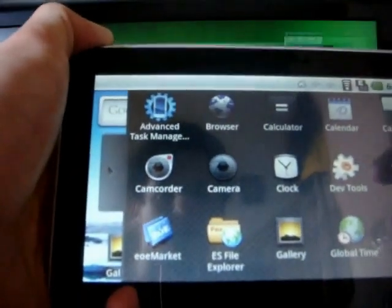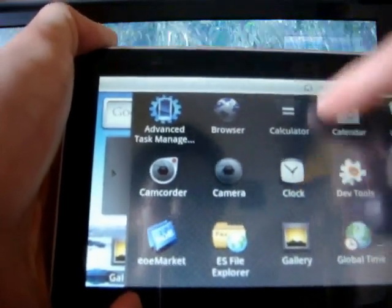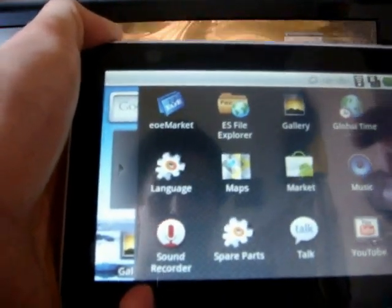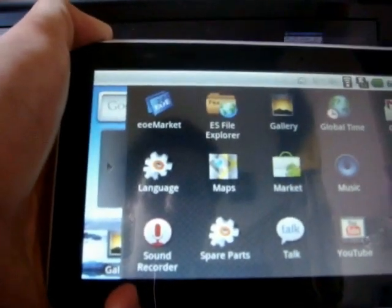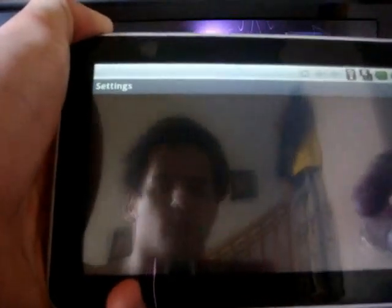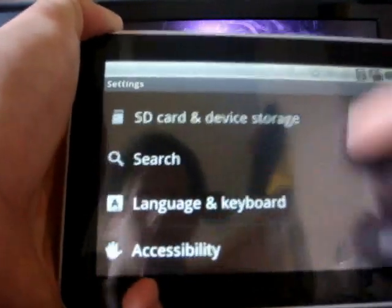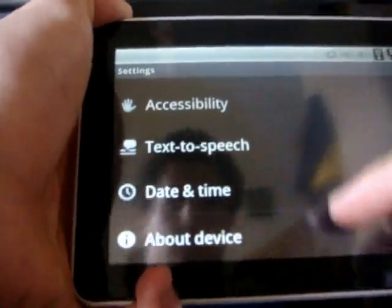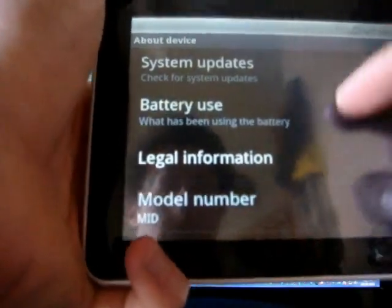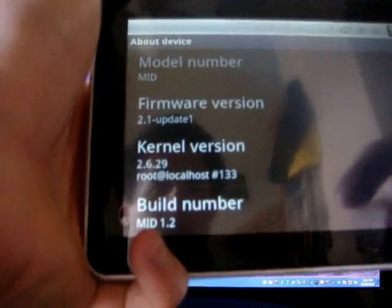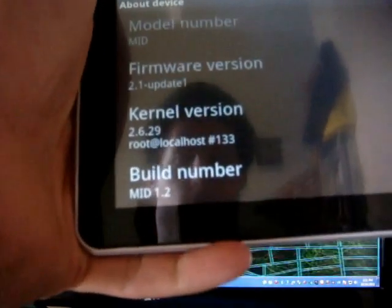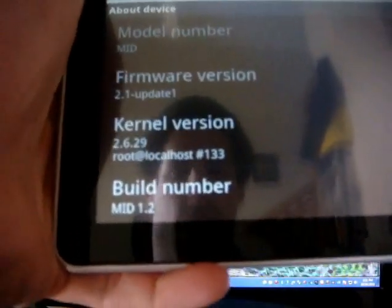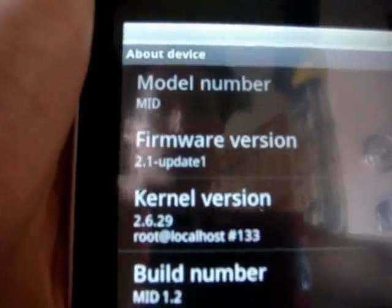So let's actually go in and look a little bit at this device and see what's going on here. So in the settings, we'll look at the About, and we can see what the kernel version is. So this is number 133. It says 2.1 Update 1.